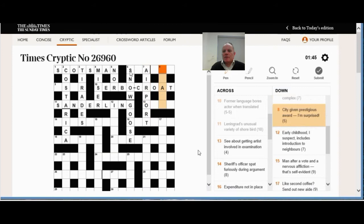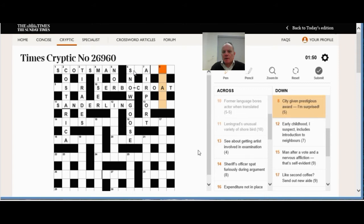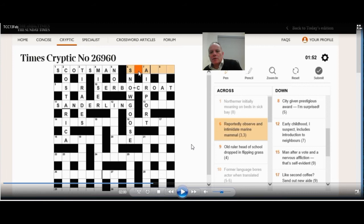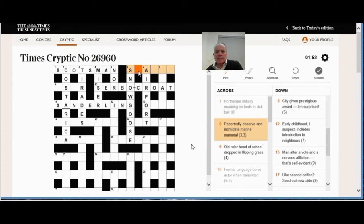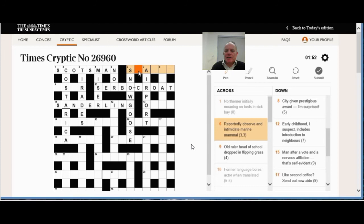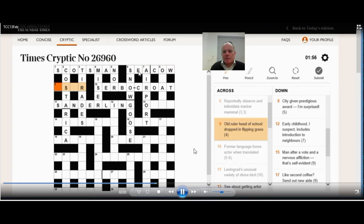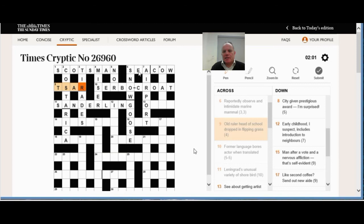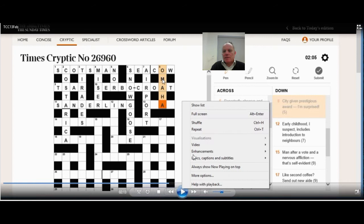Couldn't do eight down immediately. City given prestigious award, I'm surprised. I was thinking city must be EC, but that was wrong. So I had a look at six across. Now, a bit of general knowledge helpful here. Reportedly observe. That looks like we've got sea, something that sounds like sea. And intimidate marine mammals. So the rest of it is intimidate, and the whole thing's marine mammal. The dugong or manatee, I think, can both be known as a sea cow, and to cow can mean to intimidate. And then jumping on to nine across, the old ruler is a tsar. Now be careful, that can be spelt with a T or a C, but it's S in rat, reversed.